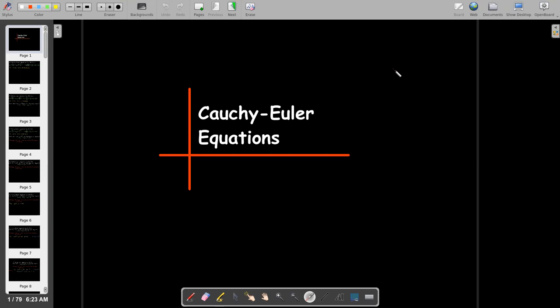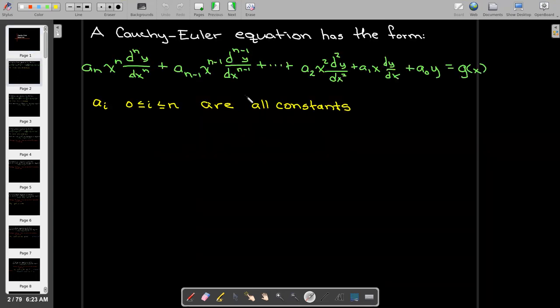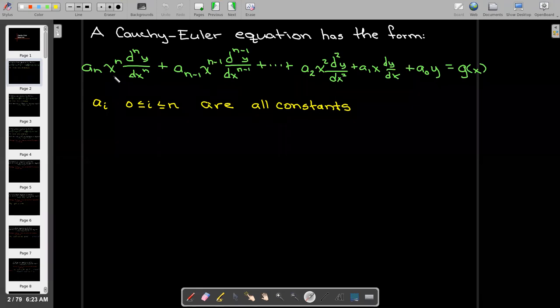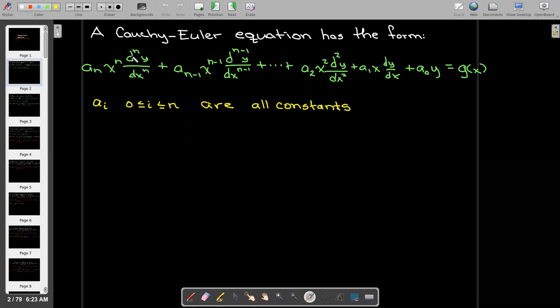In this short video we're going to talk about an interesting type of differential equation which has a direct connection to the types of differential equations we've been solving — second-order linear differential equations with constant coefficients. A Cauchy-Euler equation does not have constant coefficients. Its coefficients are a constant times a power of x, and the power of x matches the order of the derivative where it's multiplied.